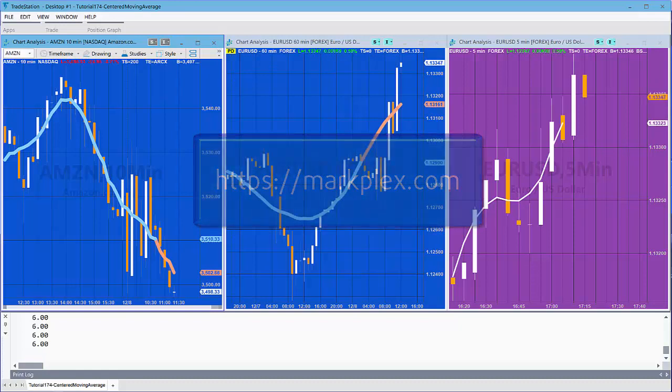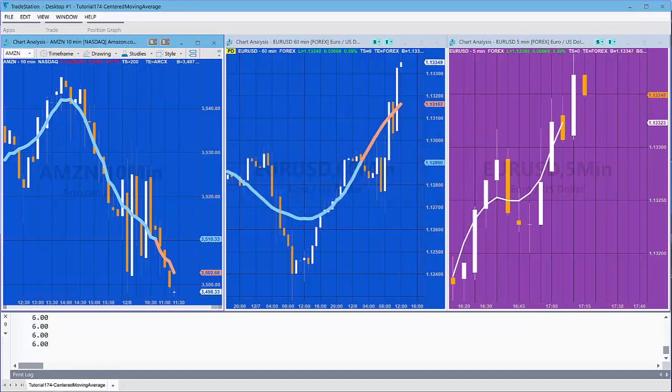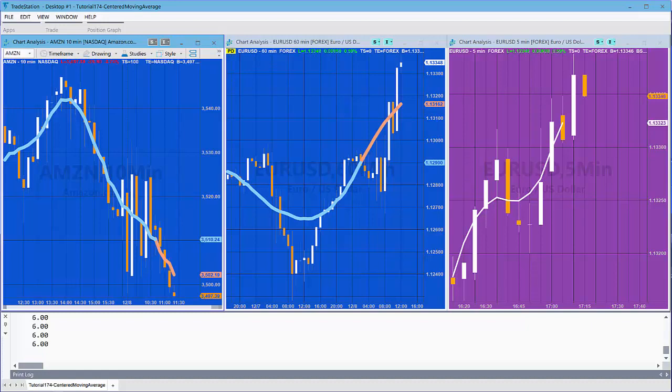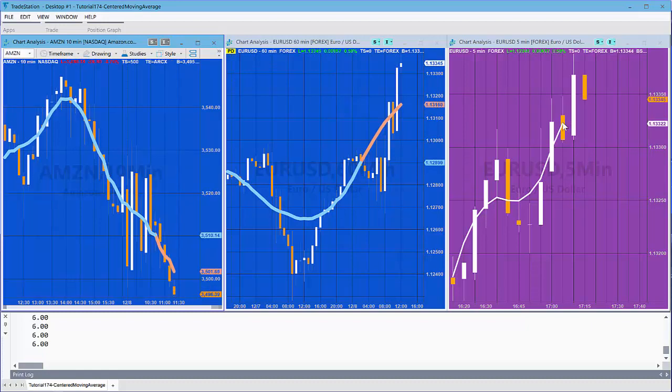The way this works is we calculate a simple moving average and then we displace it a number of bars back. For example, in this case we have a length of five and you'll see that the simple moving average has been displaced back by two bars.